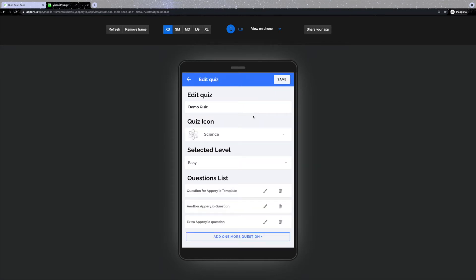As an admin, you're also able to edit existing questions, delete them, or add more at any time.